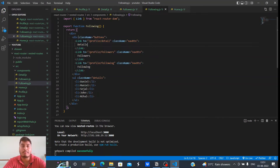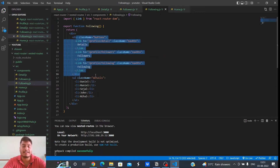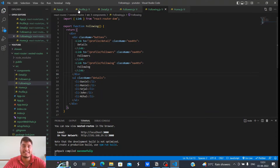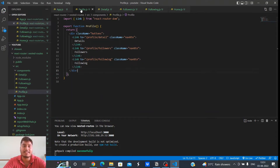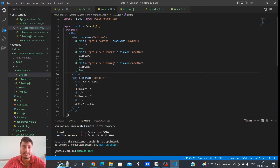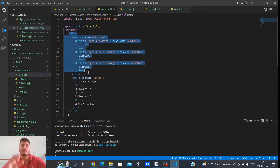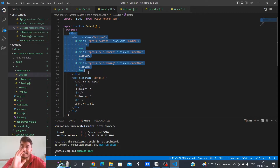You might say we don't have to copy-paste — we could simply export the profile function and import and use the Profile component in each place. But that is also a kind of repetition, so it's again not a good practice.